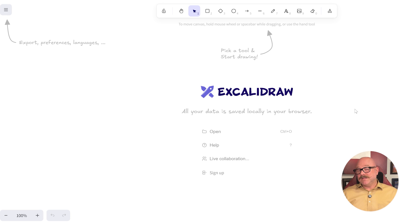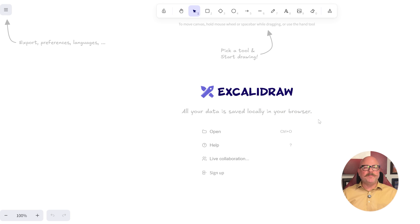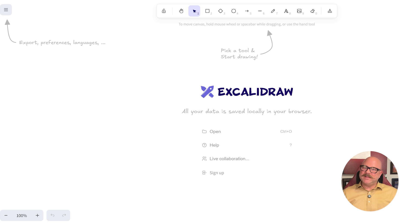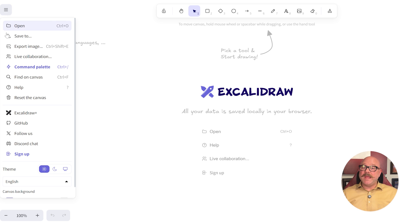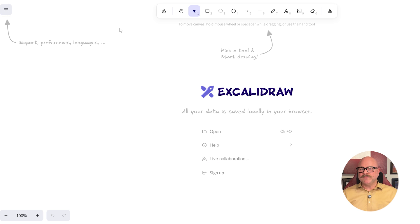Excalidraw, on the other hand, has a completely different vibe. It's open, simple, and clean, focusing on hand-drawn style visuals. This makes it great for quickly sharing ideas without all the extra features.